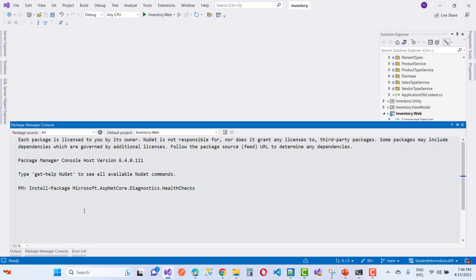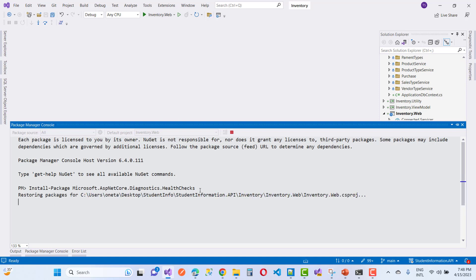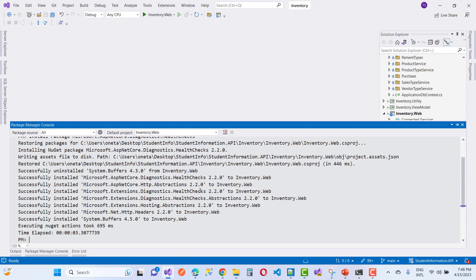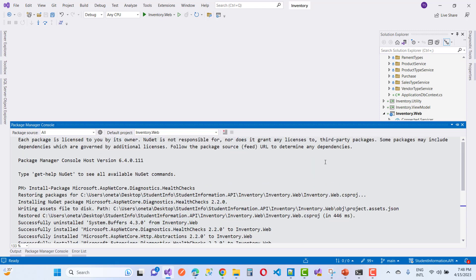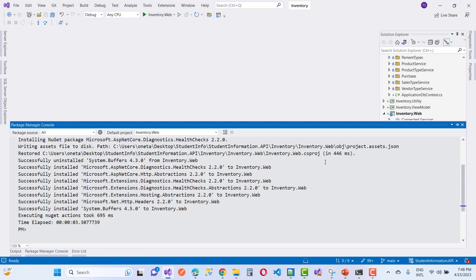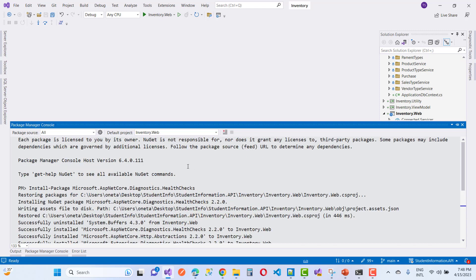First, install the package Microsoft.AspNetCore.Diagnostics.HealthChecks. This package is used for health checks and to add health checks as middleware. First of all, configure that service in the ConfigureServices method.